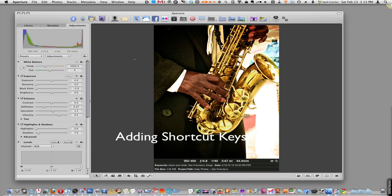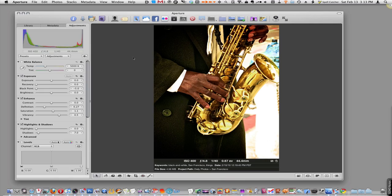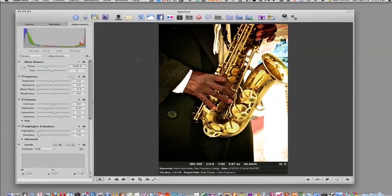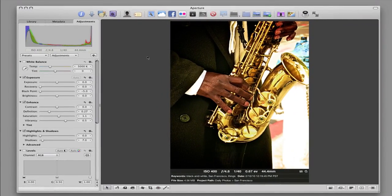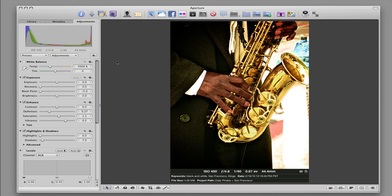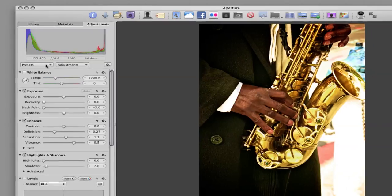Again, there are a ton of features in Aperture 3.0. I'm not going to be able to point them all out today or in this particular video. This is the last one I'm going to talk about today. As you know, Aperture 3.0 comes with presets. We finally have universal presets in Aperture 3.0.